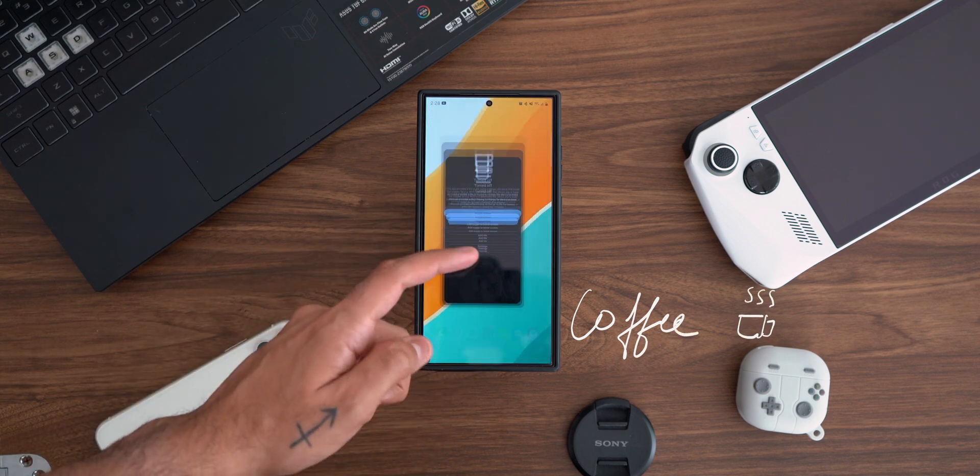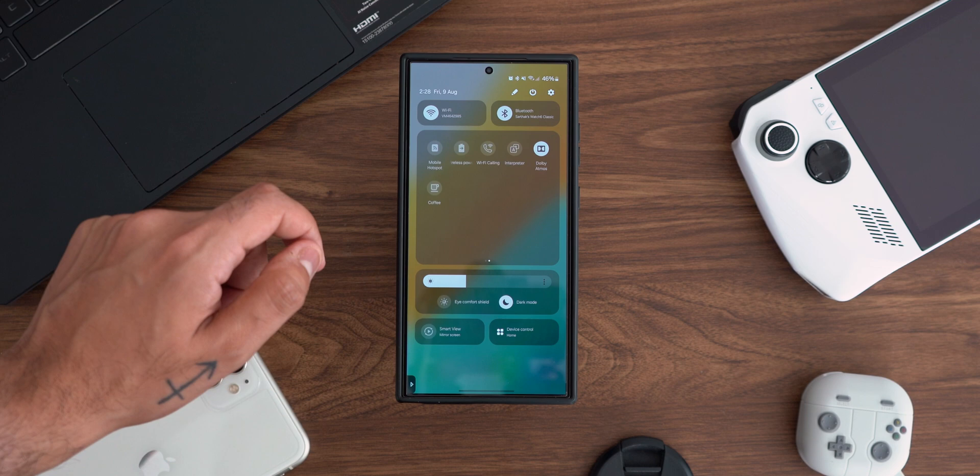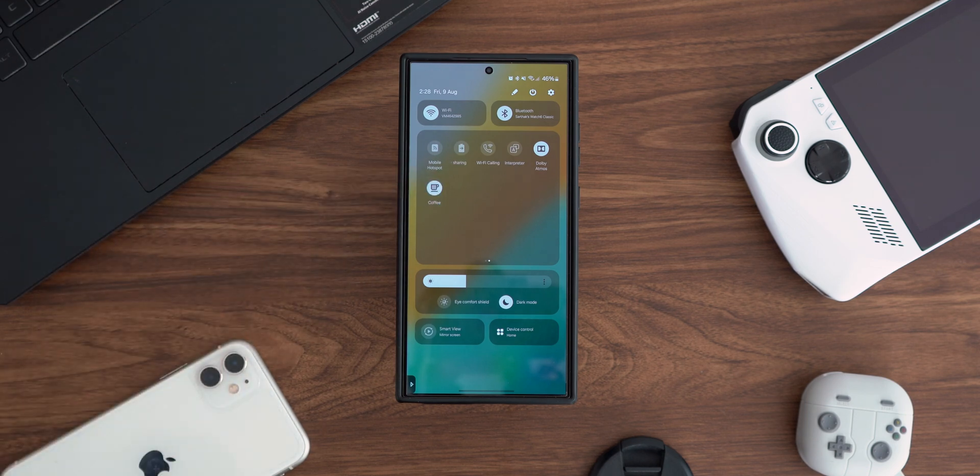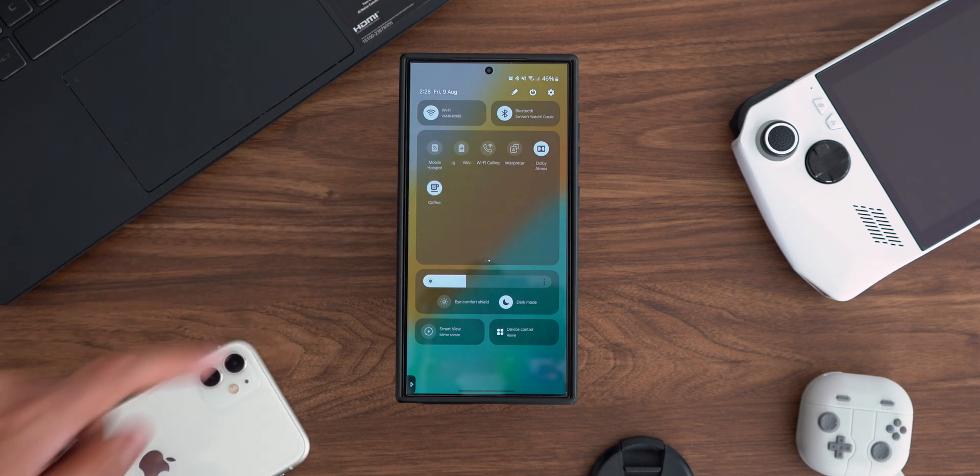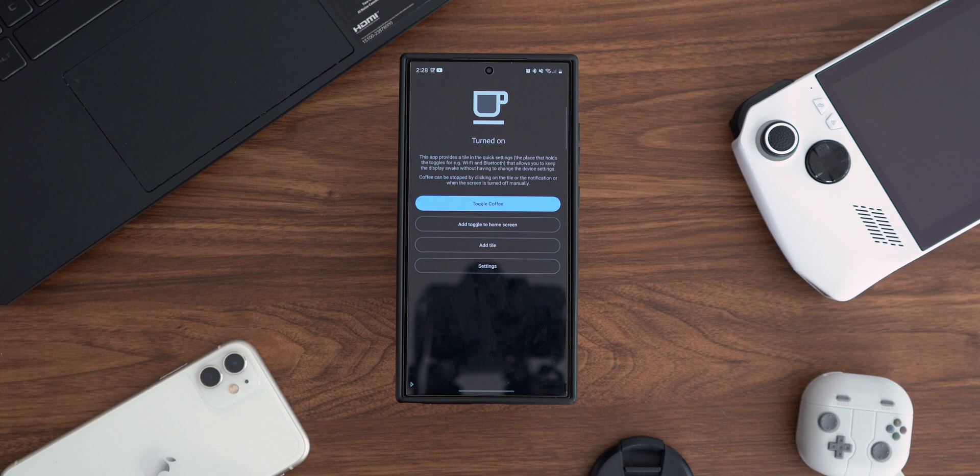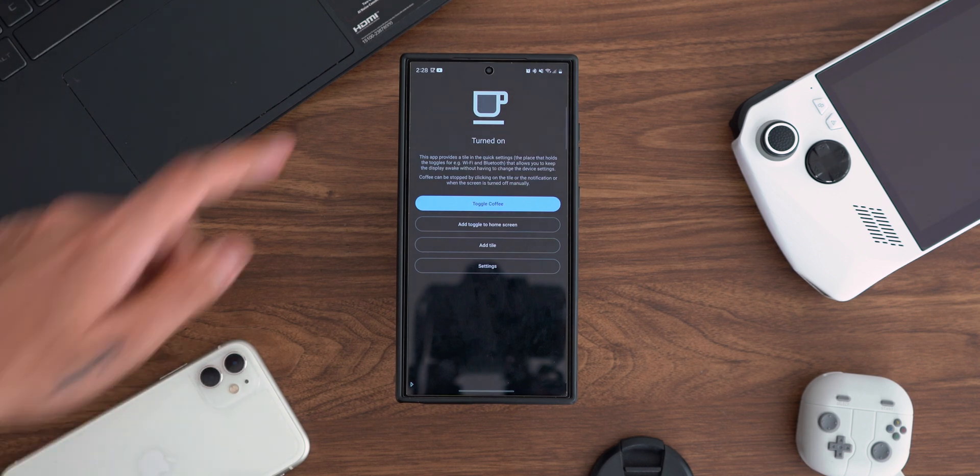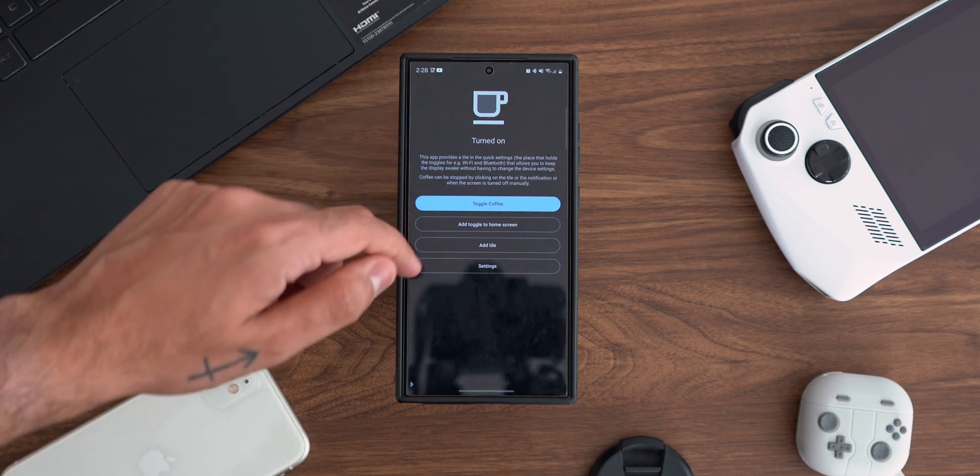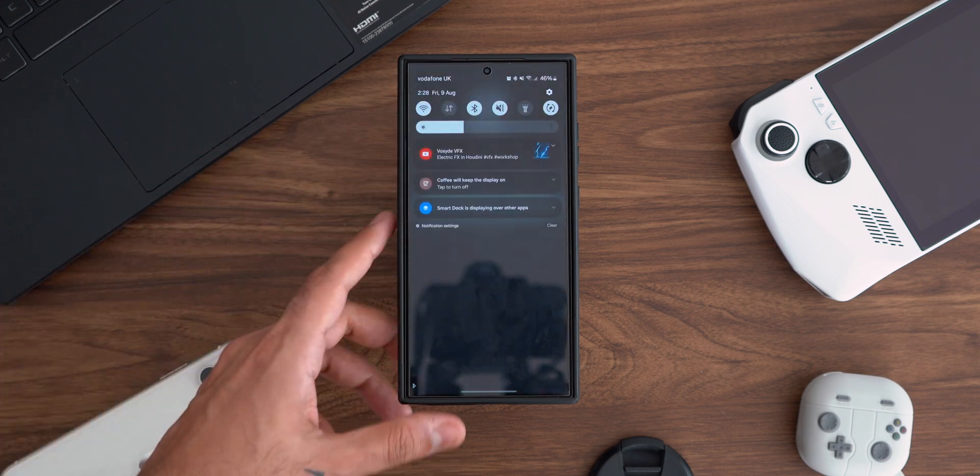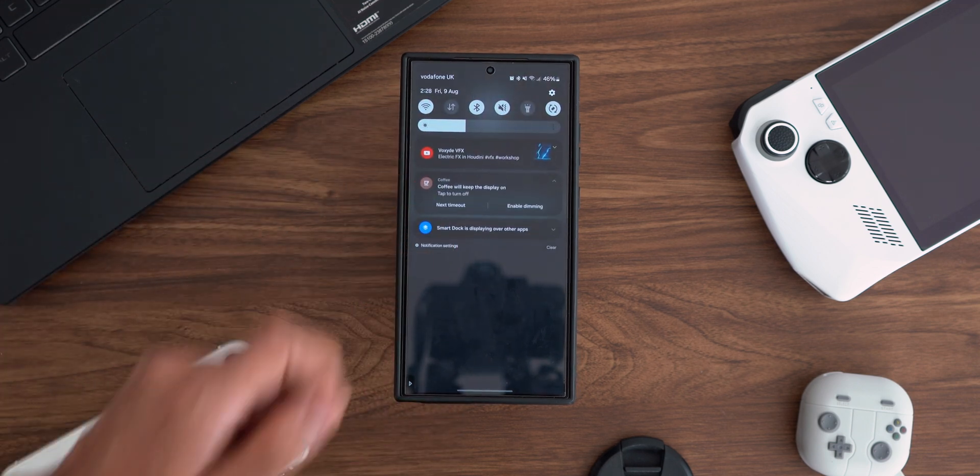Coffee is a tiny tool that can add a tile in your quick settings panel that disables screen timeout entirely. So be it following a recipe while cooking or handing your phone over to your grandparents to look at the photo, the screen will stay on unless you manually lock it or you disable Coffee from the quick panel settings.